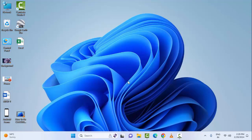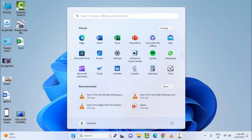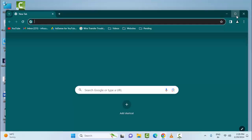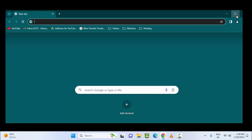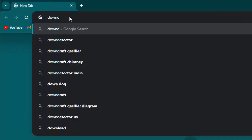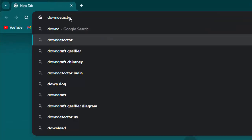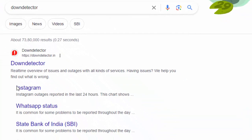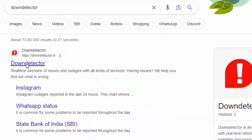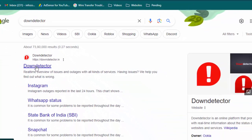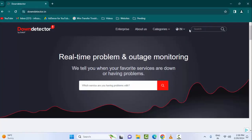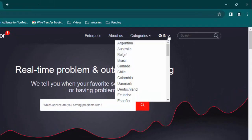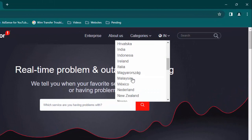So for this, open the browser. Now here, type 'down detector' and press enter. Select this Down Detector. First, select your country. Click here and select the country.